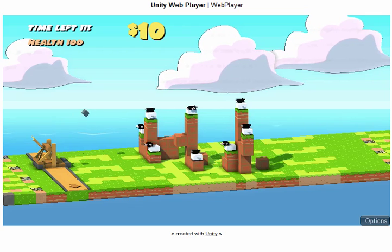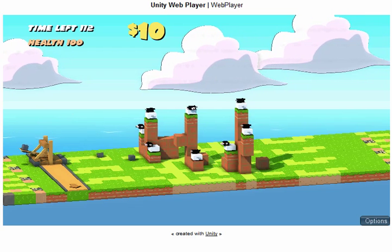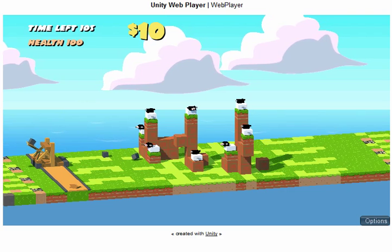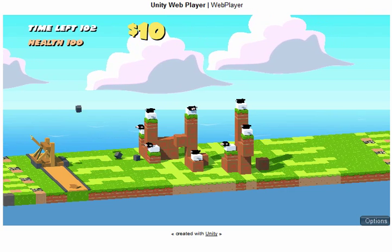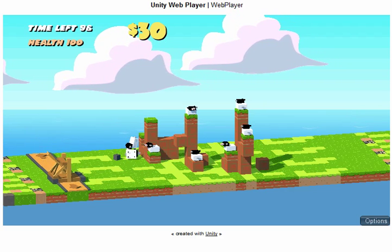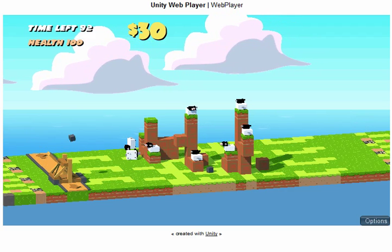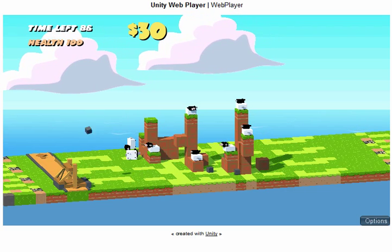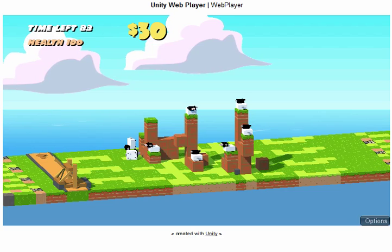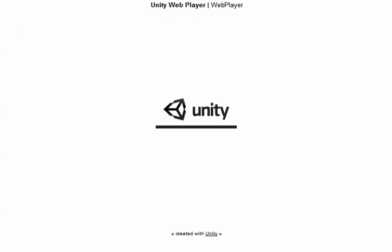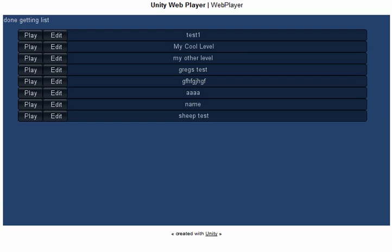And here is my catapult. I got a couple of those sheep down. We know that this works. Now if I go ahead and refresh again, it goes back to the main interface from where you can add and or play your levels.